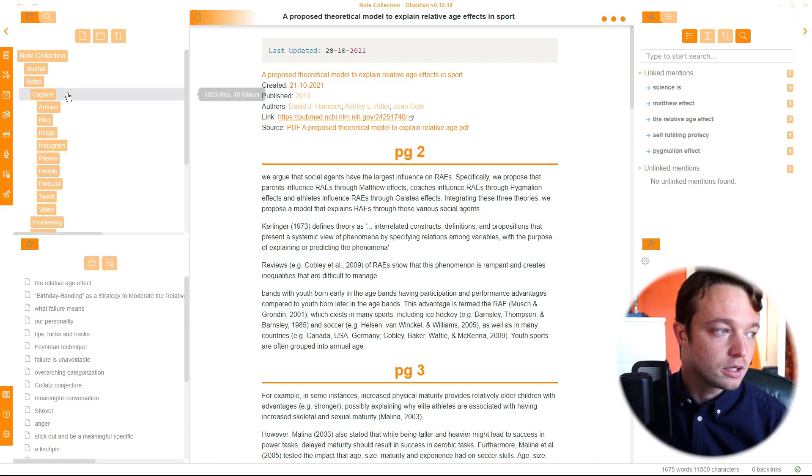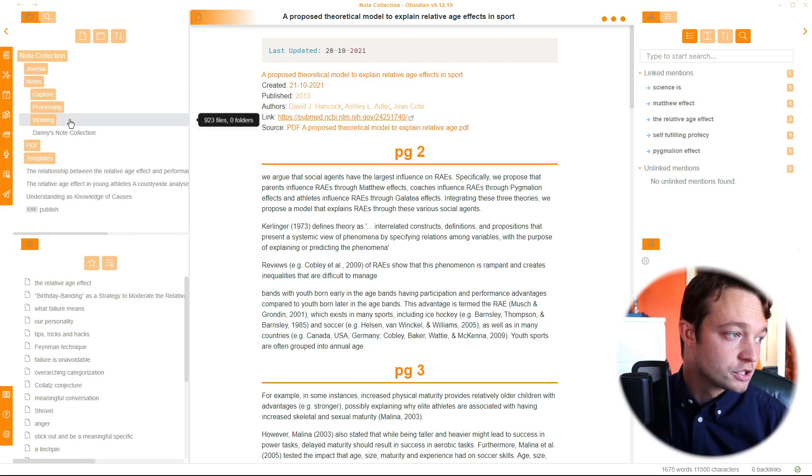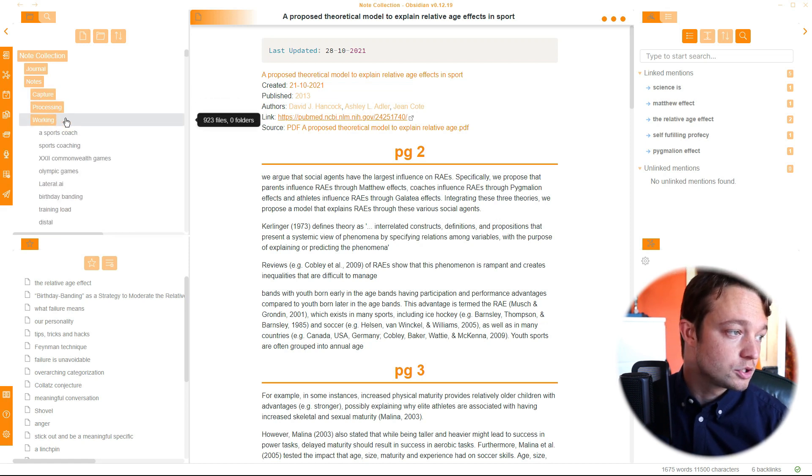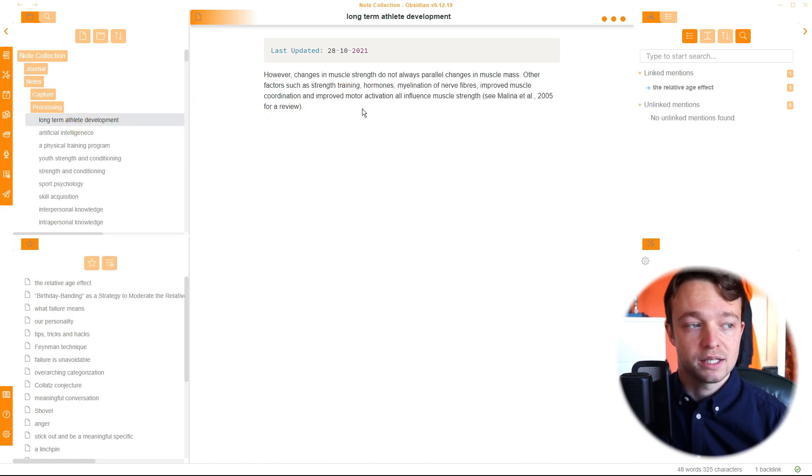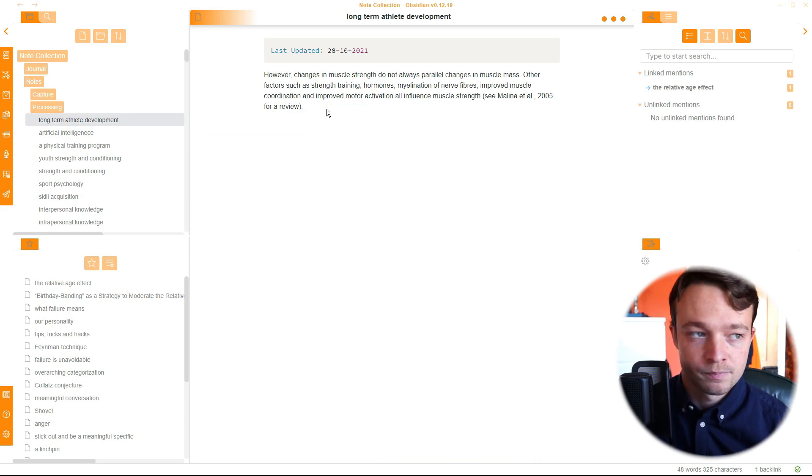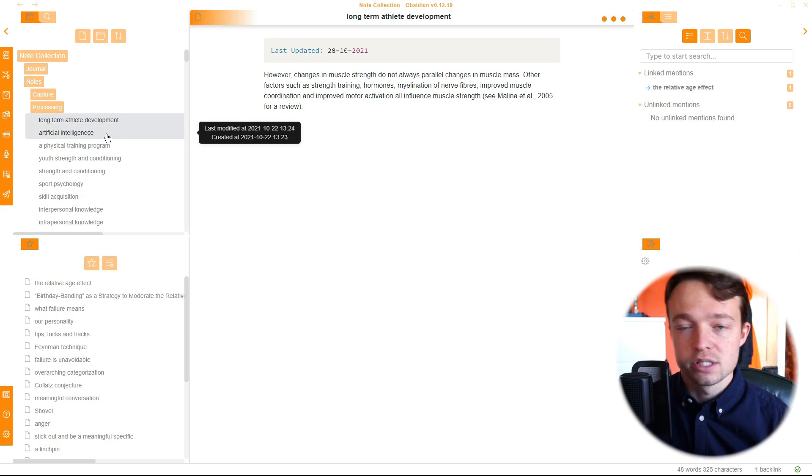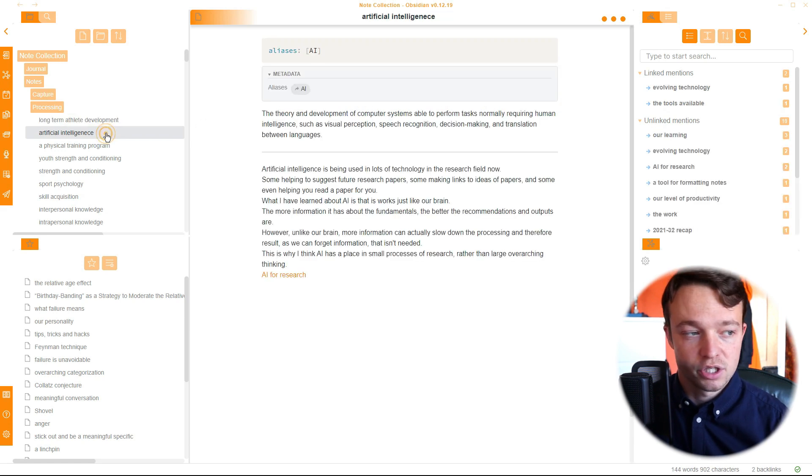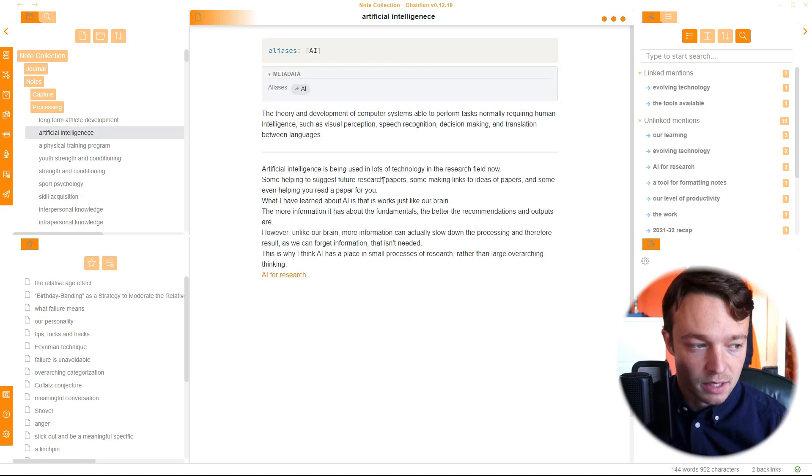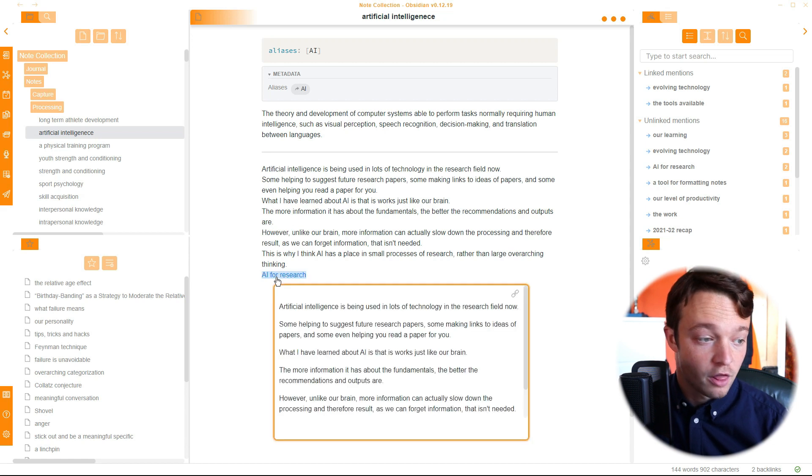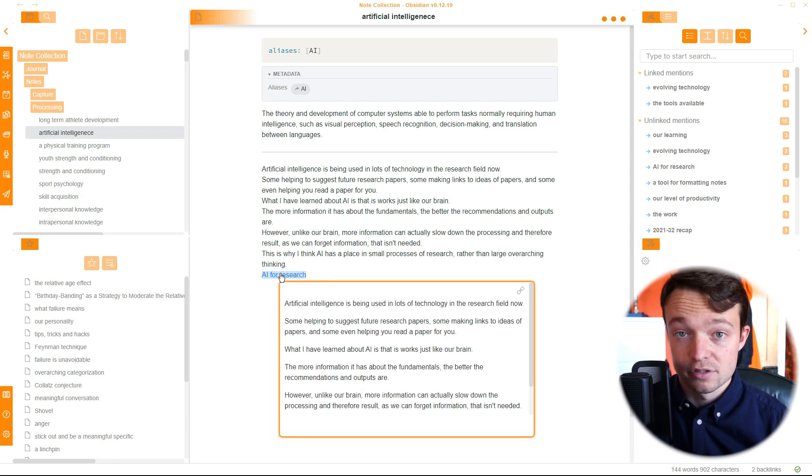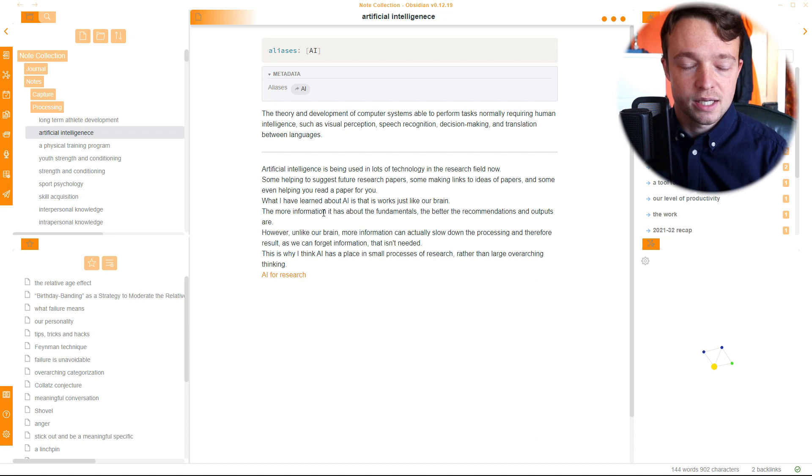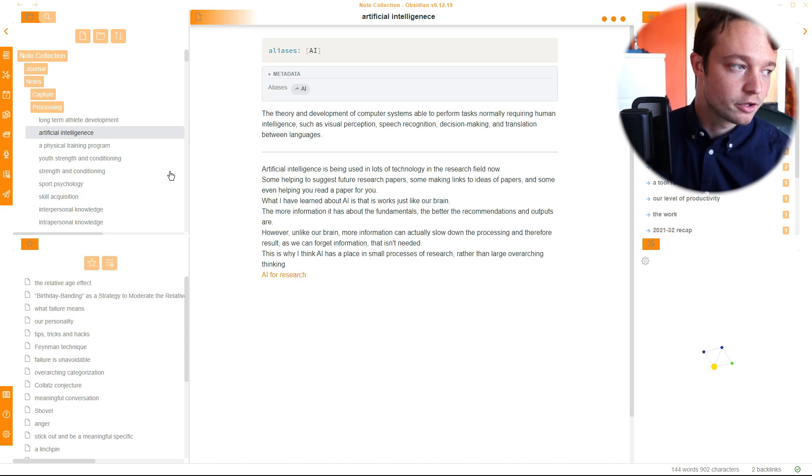What is a processing note? A processing note is a list of other points. So if I come into my processing note, long-term athlete development, this is just one note. This is one note, but this is a point from a note. This is one I've literally just made. So this is a point. These points are all from this capture note. So this is like a reference. What this is, is just a reference back to where I found the thing.